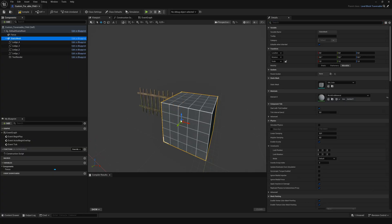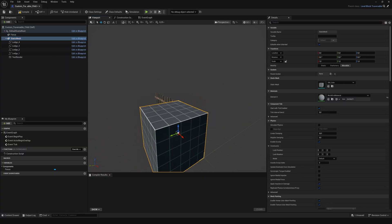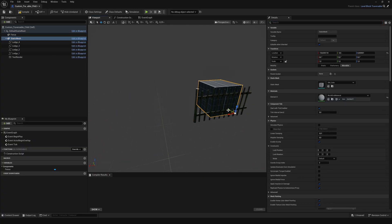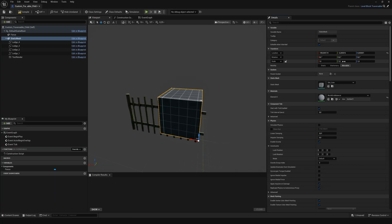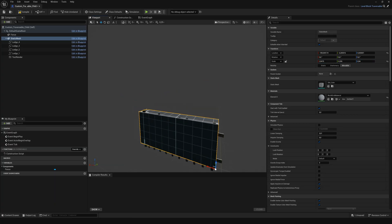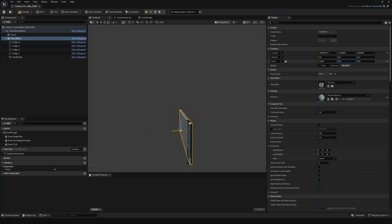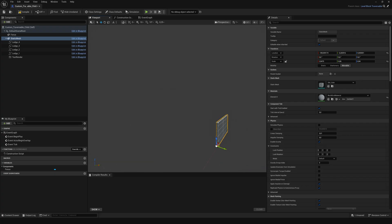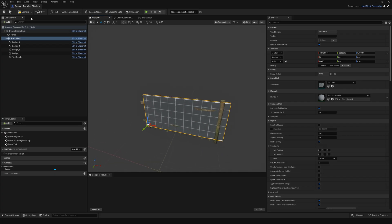Next select the original cube again and adjust its position and scale so it perfectly wraps around your mesh. That cube defines the traversal volume. Once everything looks right, hit compile and save.